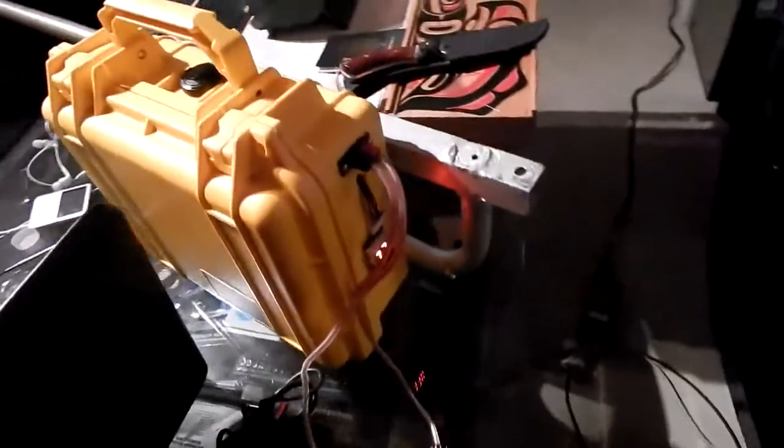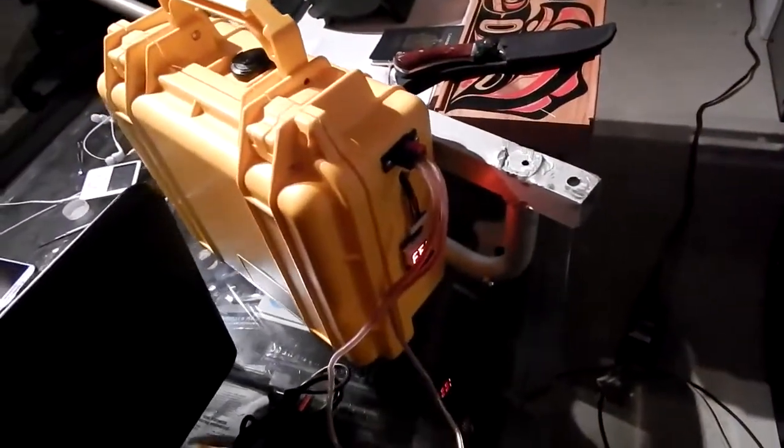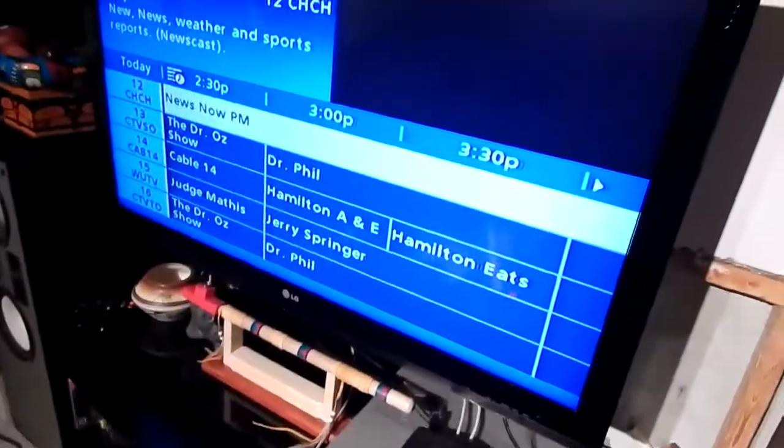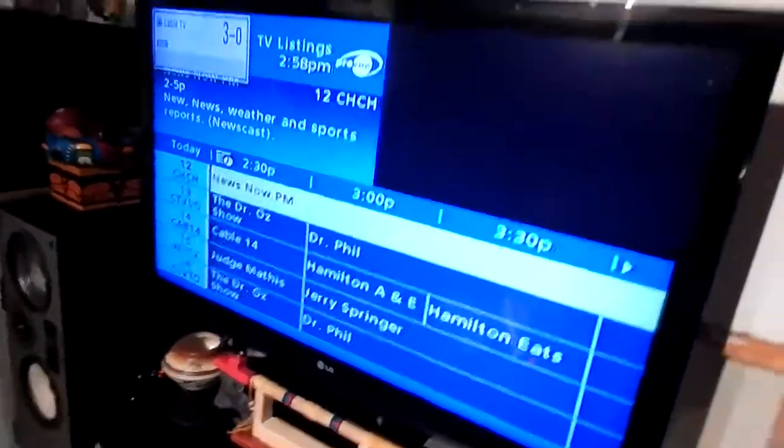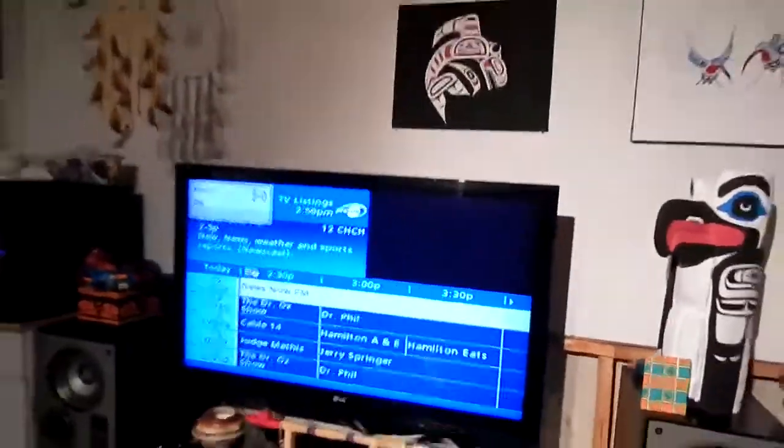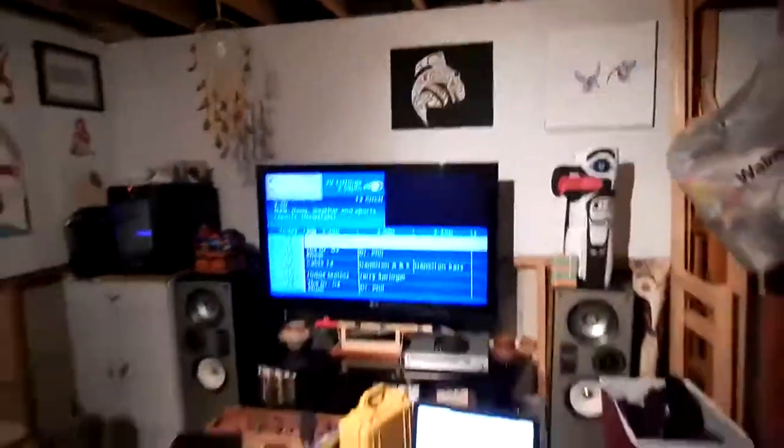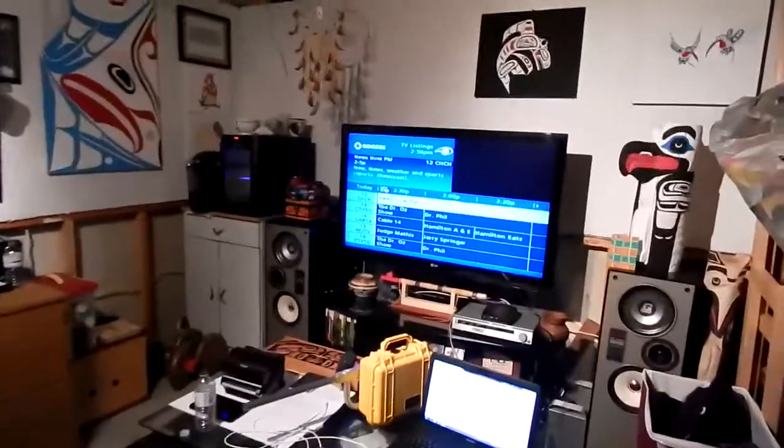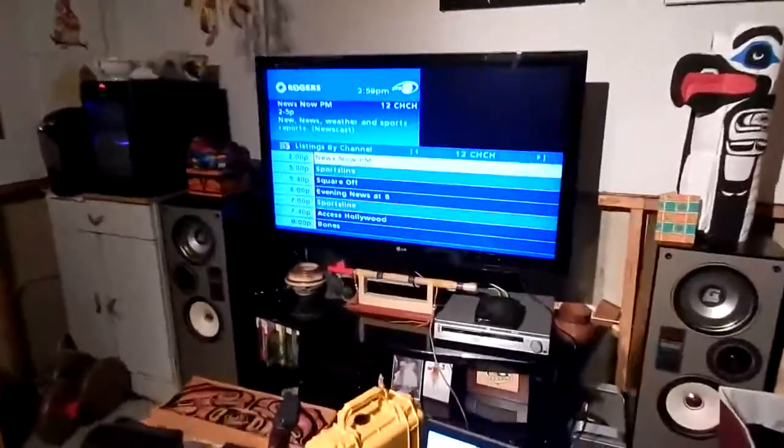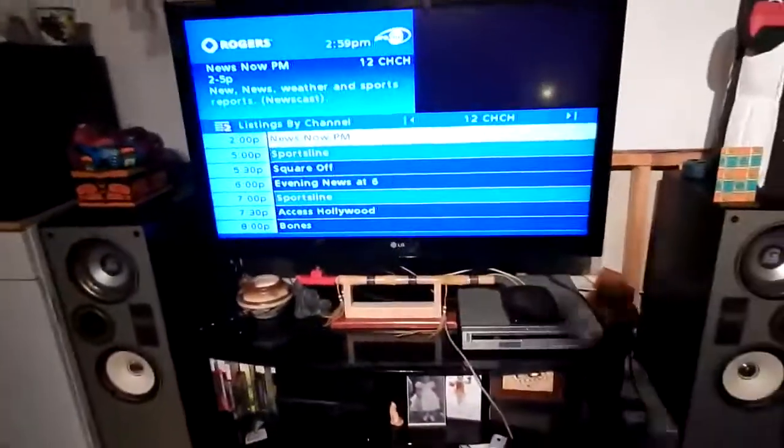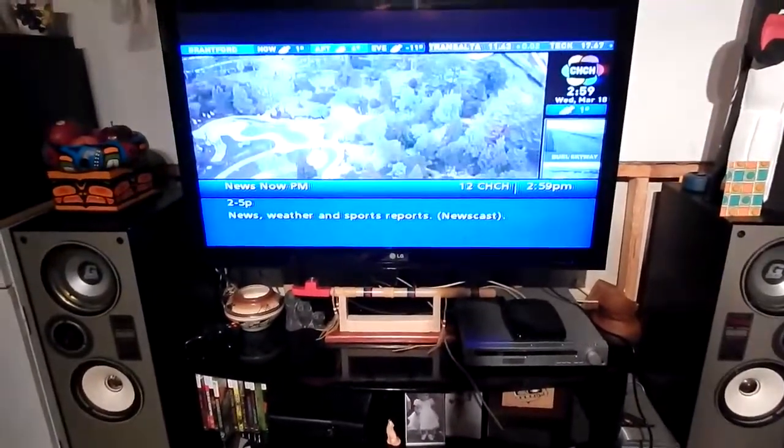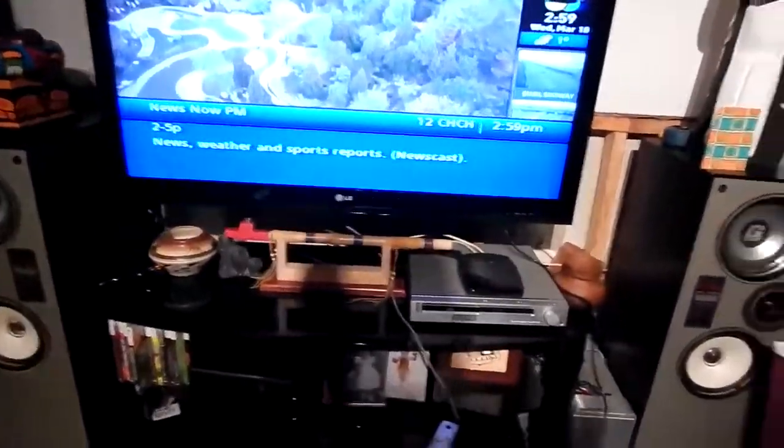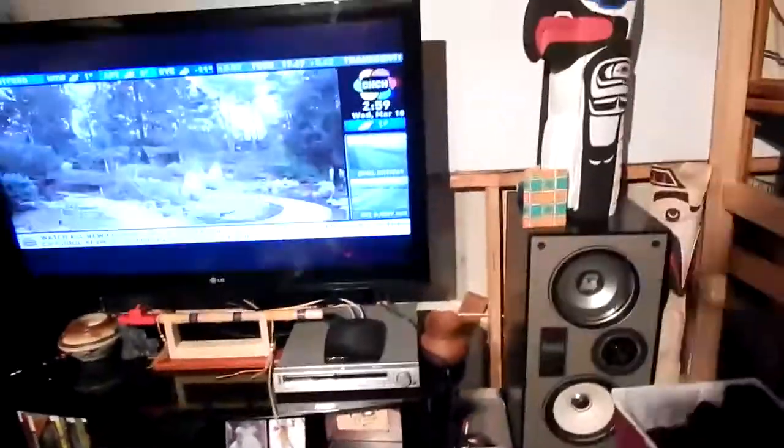No problem there. It's not complaining. It powers the TV up, no problem.